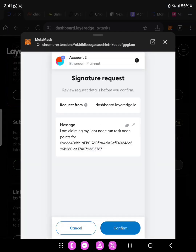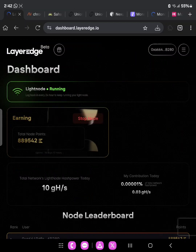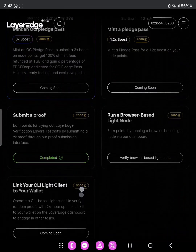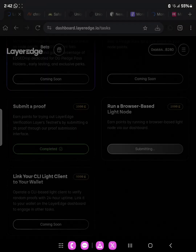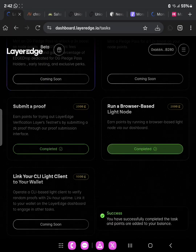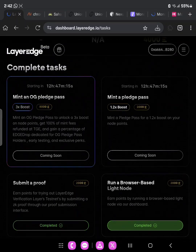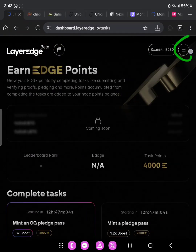Copy this as well because we may still need to submit it. Click on it and then confirm. An unexpected error — as you can see, we are redirected back to the home page. Go back, click on tasks, and scroll down again to verify the browser-based light node. This process may be a little stressful but keep trying. As you can see — success! We have successfully completed the tasks and points have been added. We completed the two tasks, but the next ones are showing 'coming soon,' so in the next 12 hours you'll be able to do them. We now have 4000 points added.